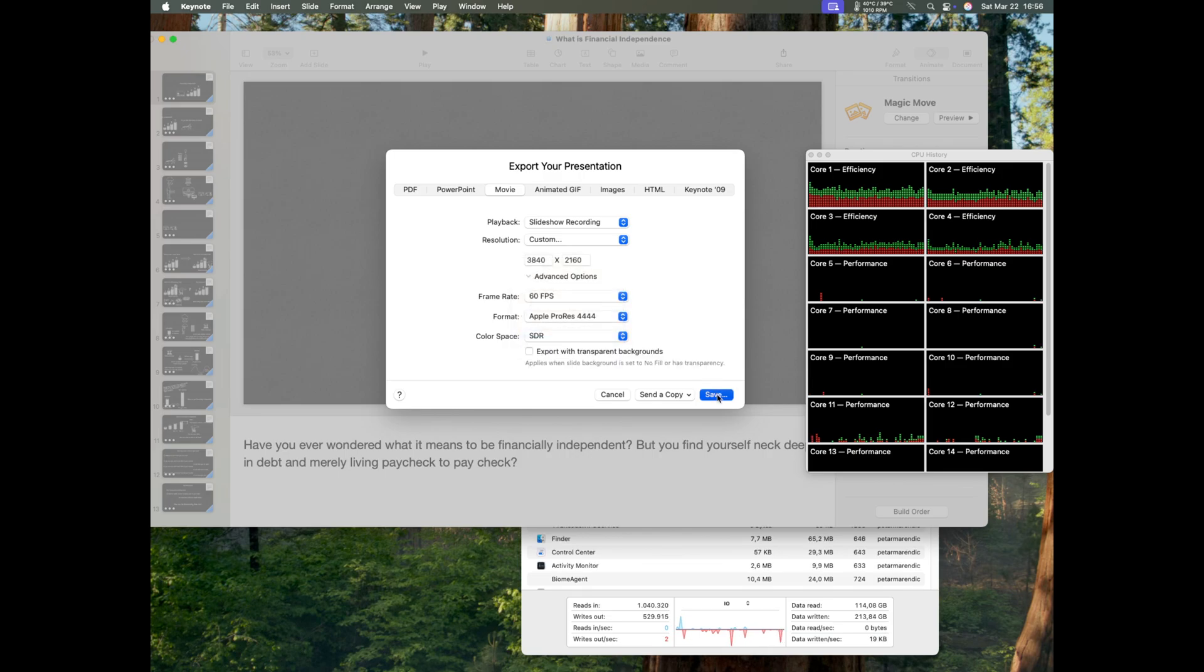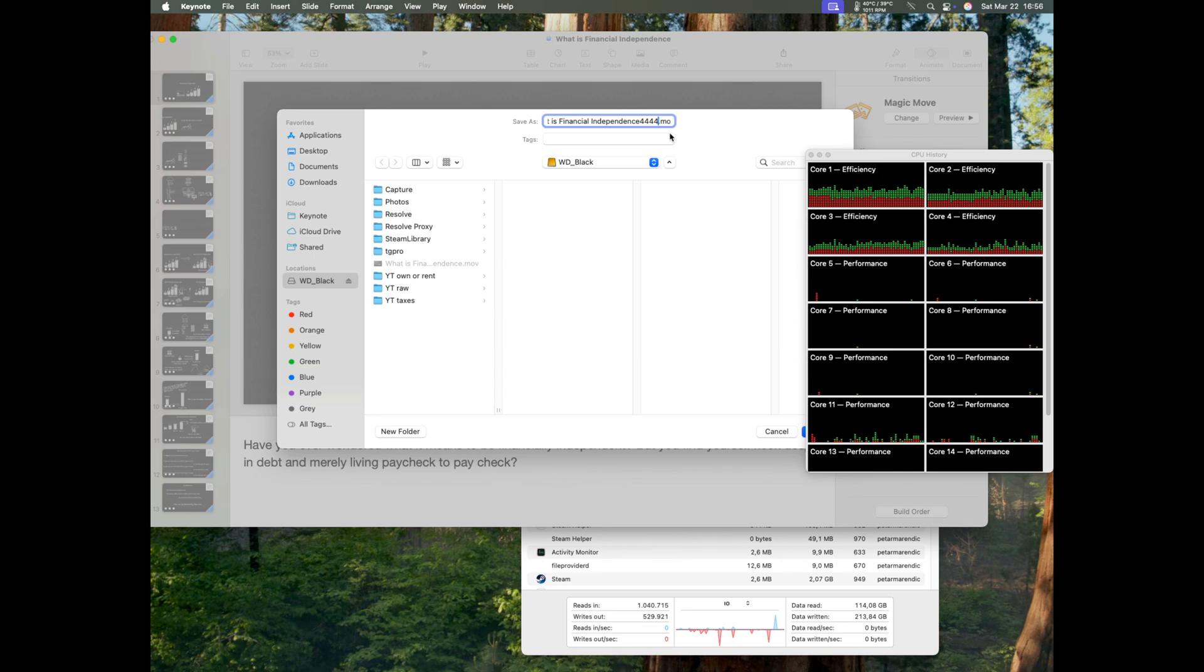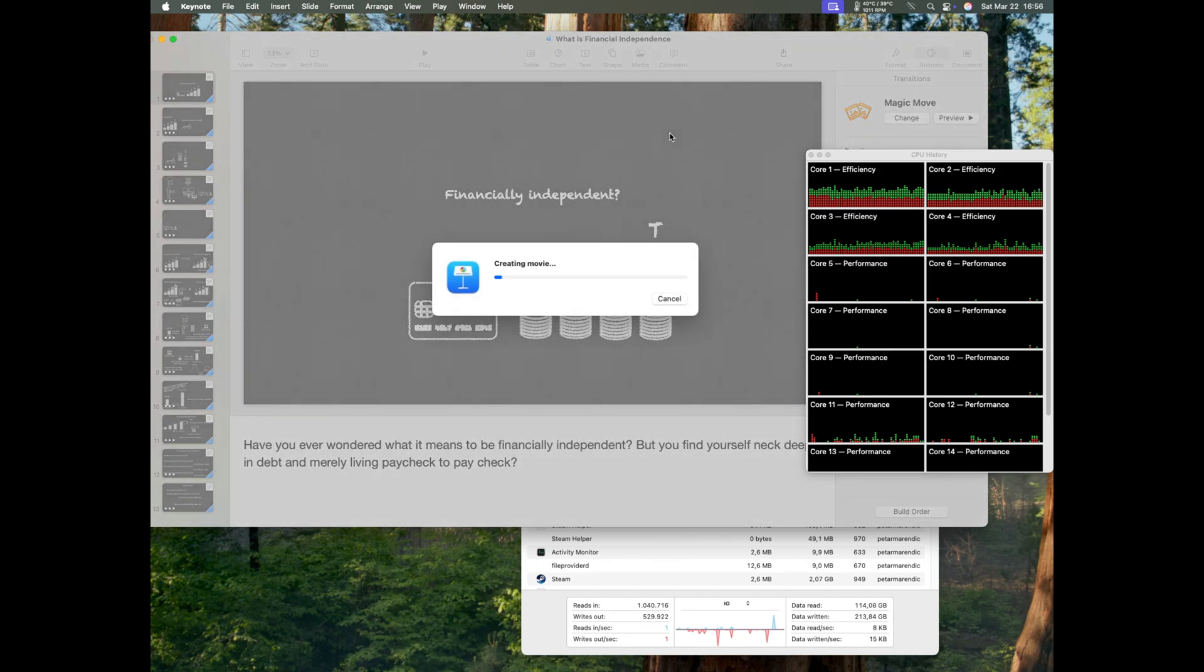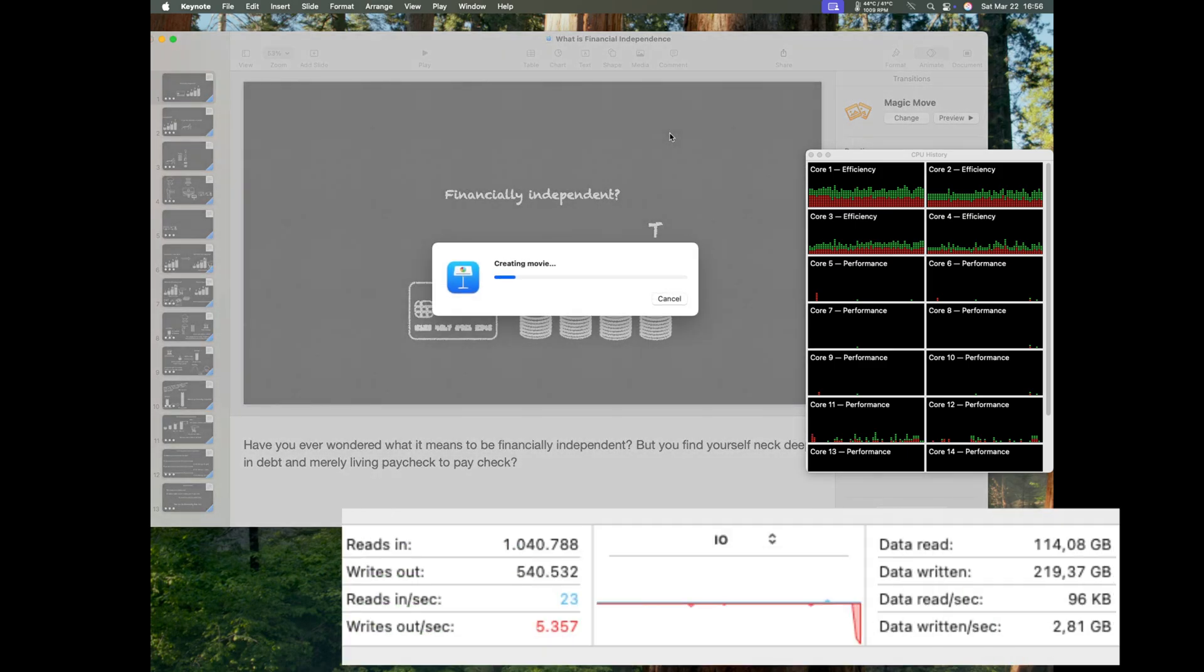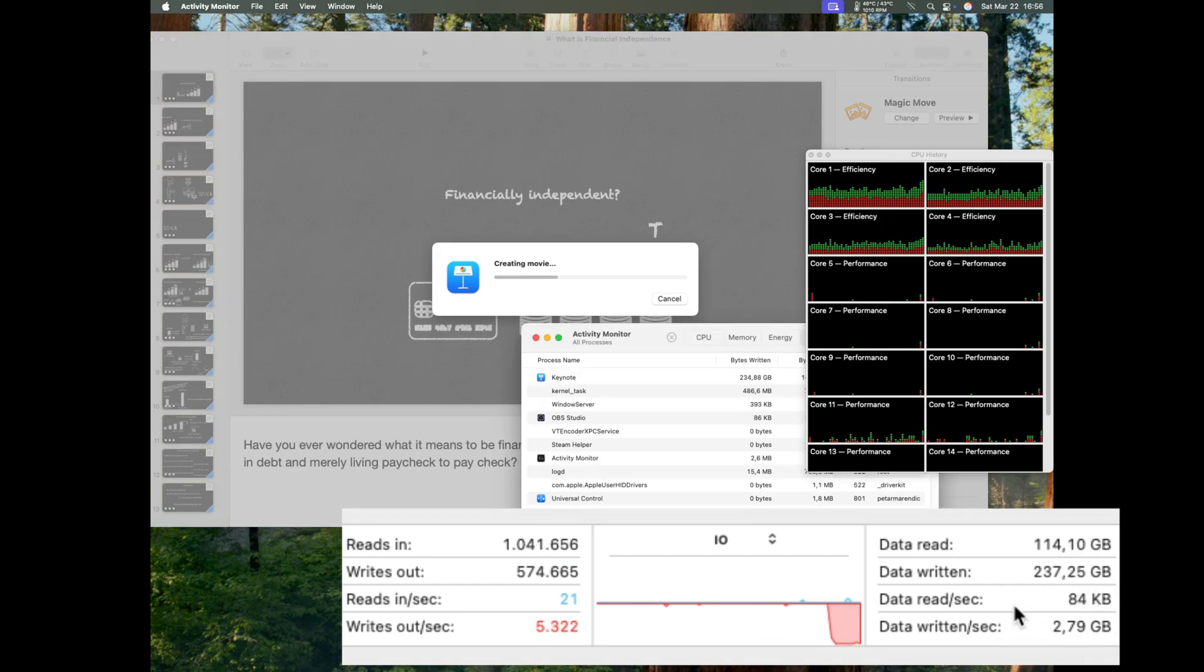Now I'm going to repeat the same test but export the video instead to my Thunderbolt 3 external NVMe drive. This is a Western Digital Black SN850X 2TB model. The initial export speed is lower this time around, limited by the Thunderbolt 3 interface bandwidth to about 2.8 gigabytes per second.